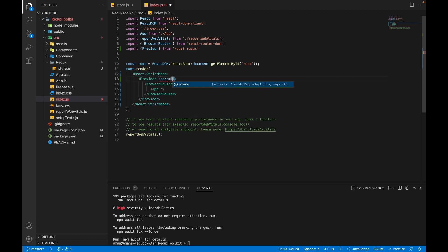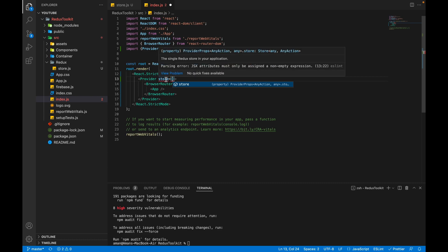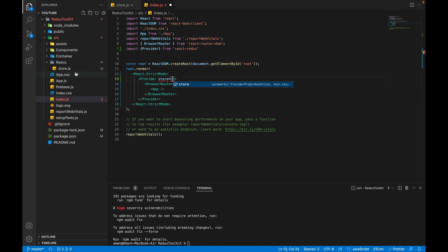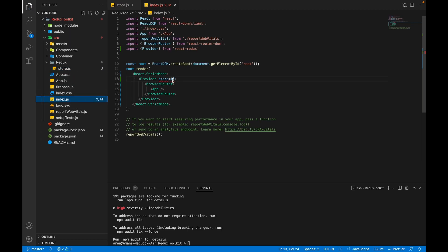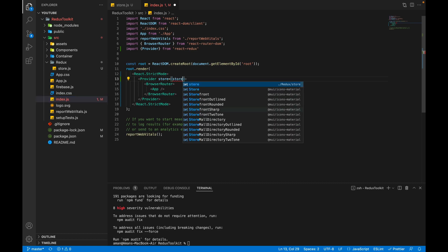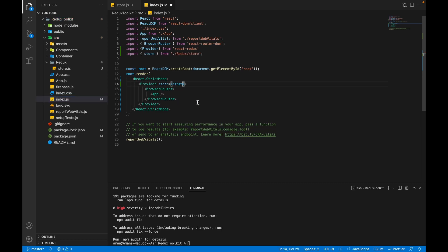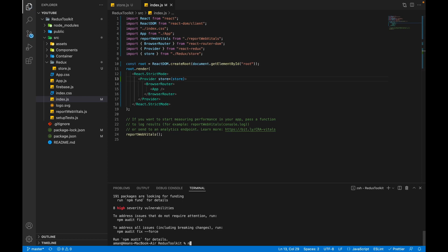This store prop takes the store we created inside store.js, so we'll pass the store variable into the Provider here. Our React Redux setup is now complete for this application. Let's start our application.